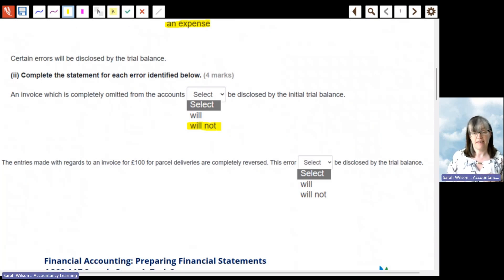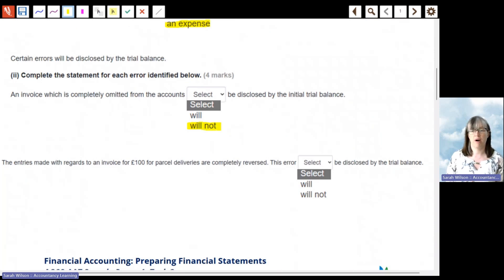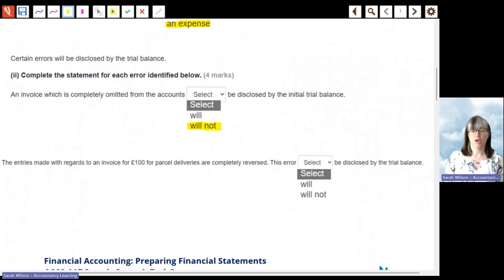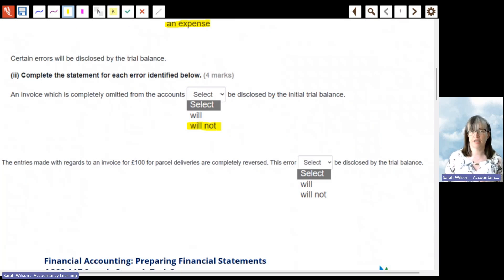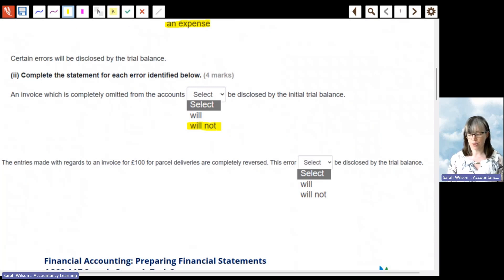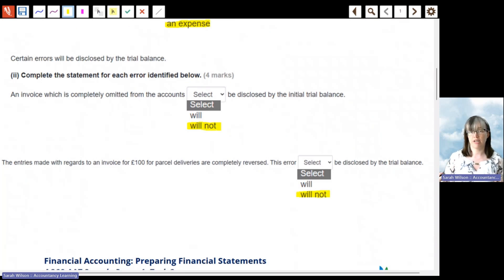The first error: an invoice completely omitted from the accounts. If an invoice has been left out completely, there's no effect on debits or credits, so it wouldn't affect the trial balance. The next one: entries for an invoice of £100 for parcel deliveries are completely reversed — the debits and credits have been put in the wrong way round, so the trial balance still balances and this wouldn't be picked up.